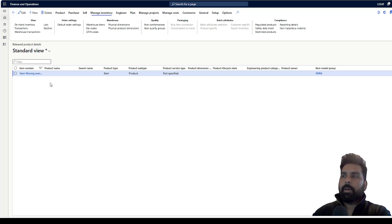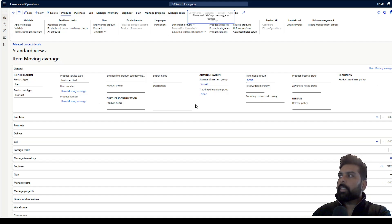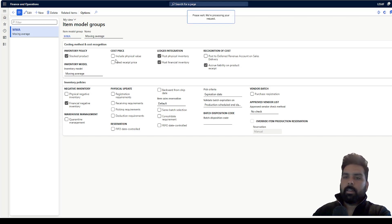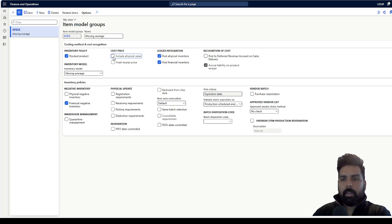On my screen I have a product which is the item for moving average. If I open this and see the valuation method, the item model group associated with this has the moving average as the valuation method defined. One thing you will observe is that since the cost gets posted based on the price defined on the purchase order, the 'include physical value' field is not relevant for this particular valuation method.